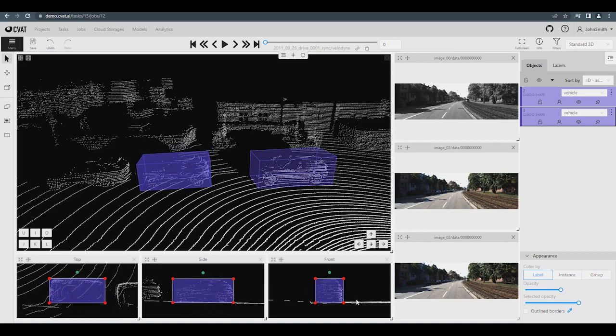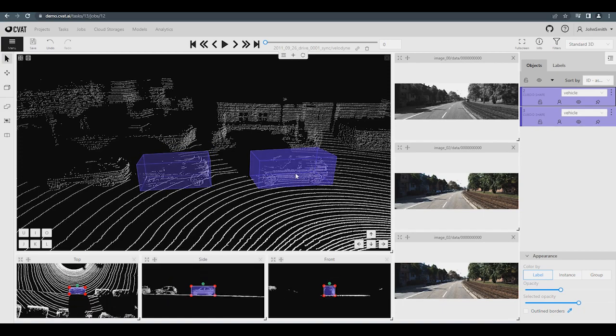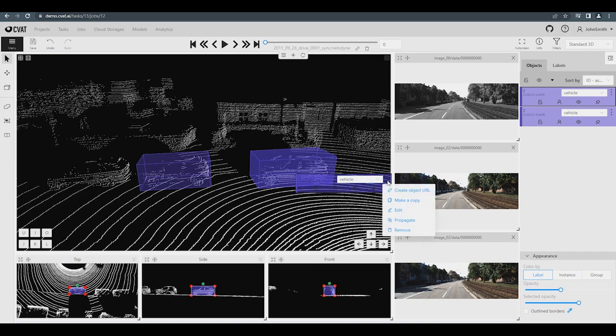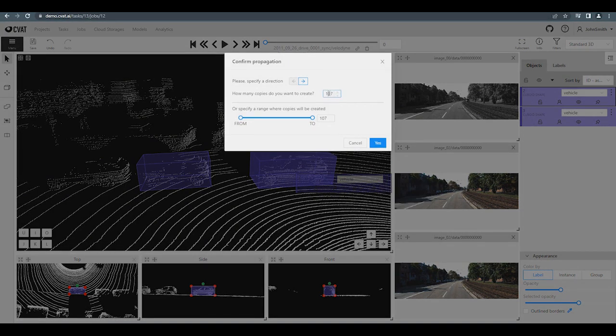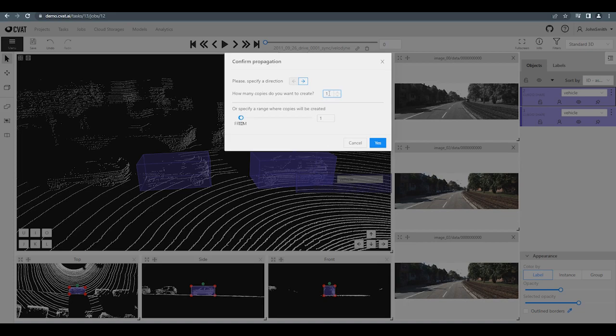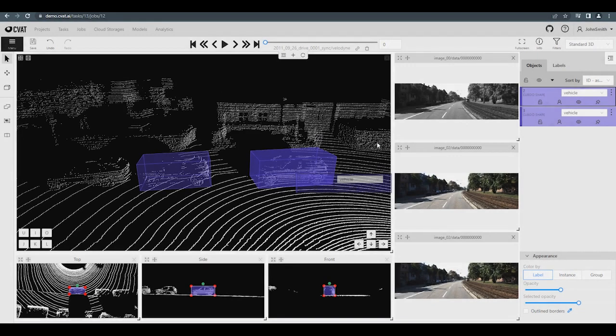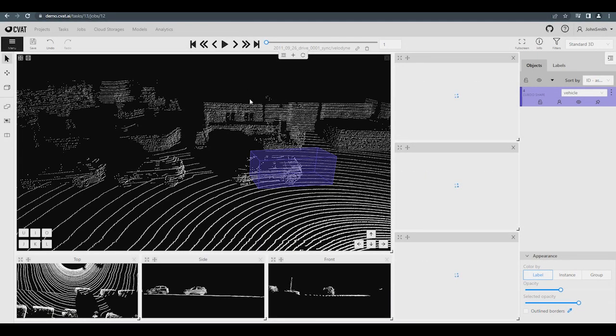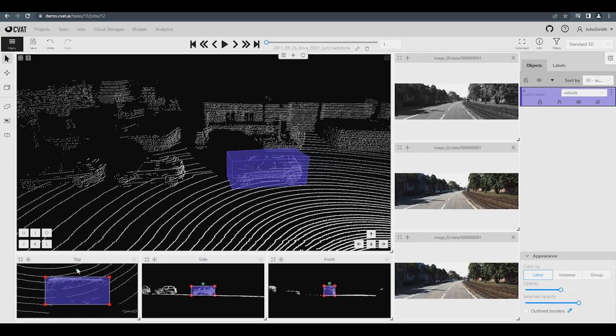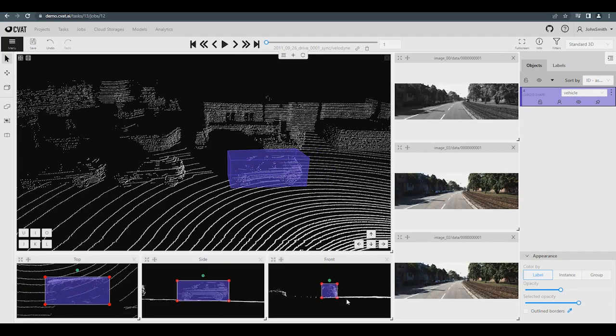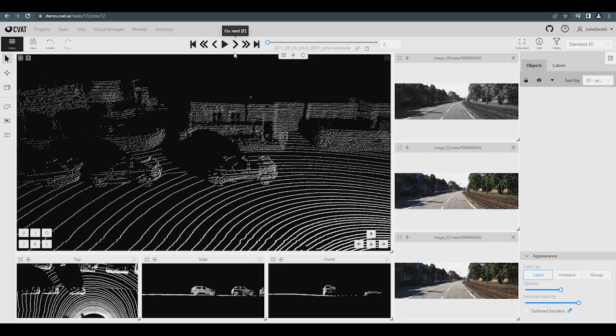In addition to copying, you can use Propagation. To do this, right click on the previously created cuboid. Select dot dot dot and then choose Propagate from the drop down menu, or use control B. Specify the number of copies and click yes. Move to the next frame and you'll see that it includes a cuboid that was propagated from the previous frame. It only needs to be edited a little bit.